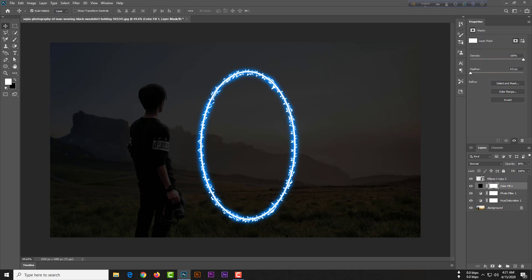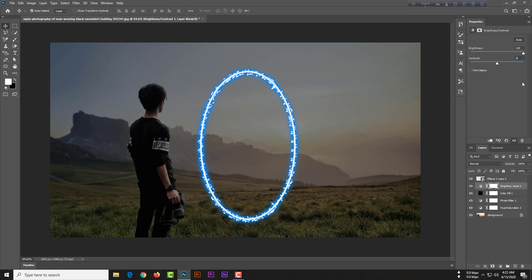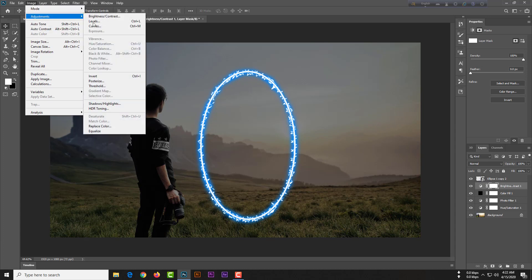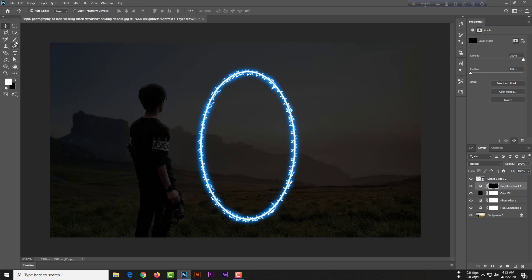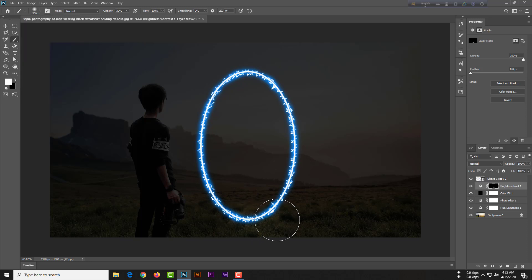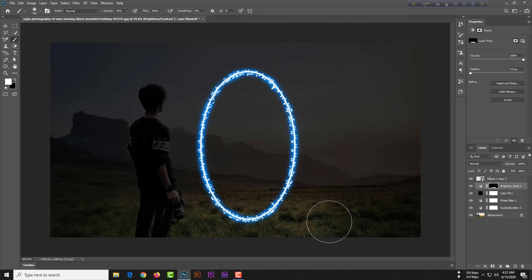Select the mask of the color fill layer — make sure you are selecting the mask. Set brightness to 150 and contrast to 0. Then invert it by going to Image, Adjustments, Invert. Now select your Brush tool — size 300, hardness 0. Make sure your foreground color is white and background is black, otherwise the effect will not work.